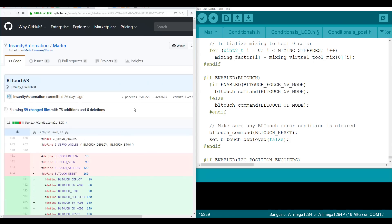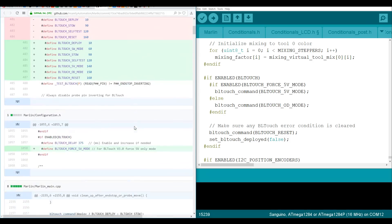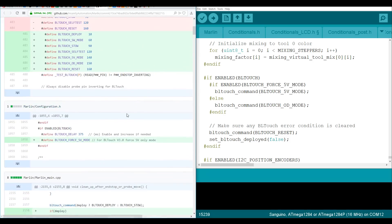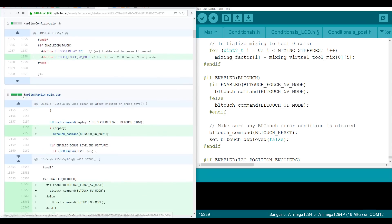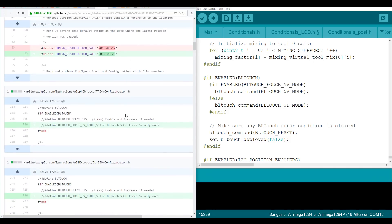So those three files should be enough, and that's conditionals_lcd.h, configuration.h, and Marlin_main.cpp. This one here is just setting the versioning, it shouldn't actually affect the function at all.